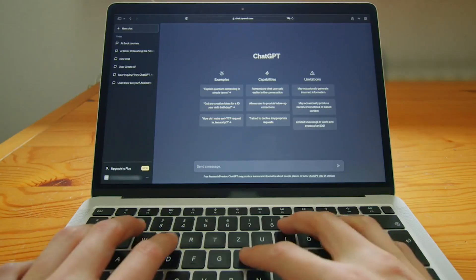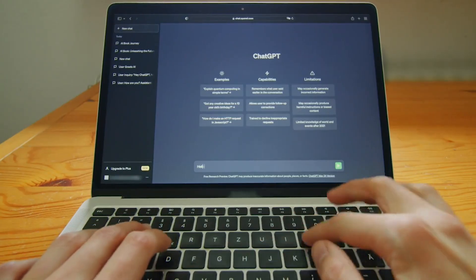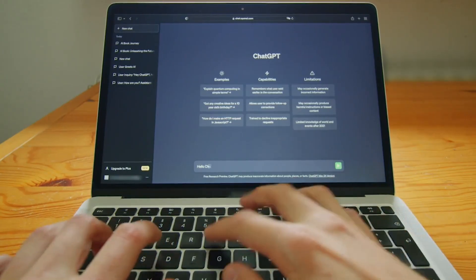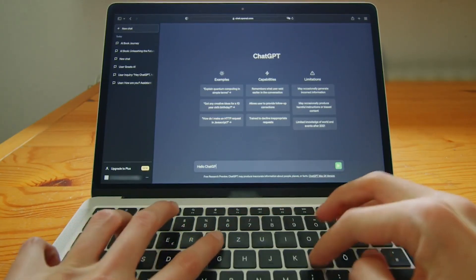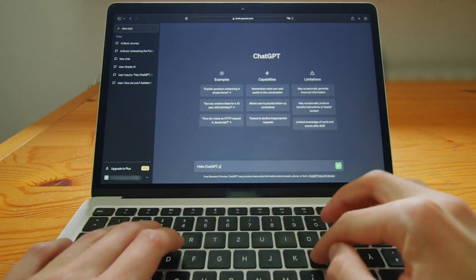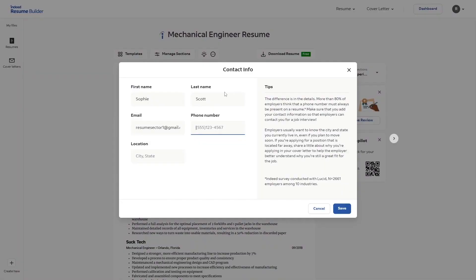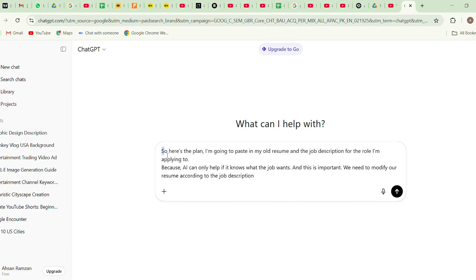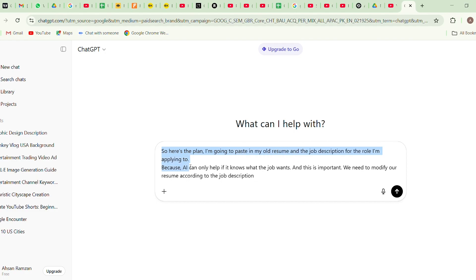All right, now it's time to bring in the big brain, ChatGPT. This is where we take that plain, lifeless Word document and turn it into something that actually gets attention. So here's the plan. I'm going to paste in my old resume and the job description for the role I'm applying to, because AI can only help if it knows what the job wants, and this is important. We need to modify our resume according to the job description.